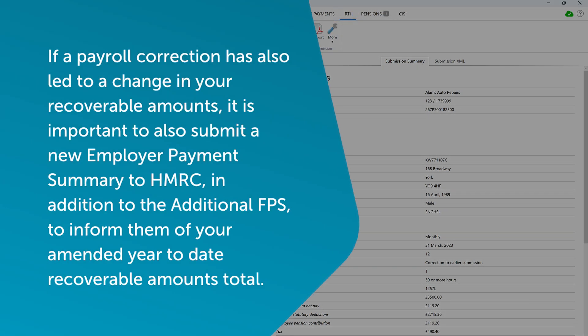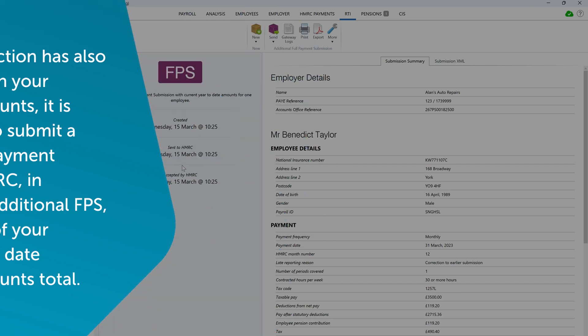Please note, if a payroll correction has also led to a change in your recoverable amounts, it is important to also submit a new employer payment summary to HMRC, in addition to the additional FPS, to inform them of your amended year-to-date recoverable amounts total.